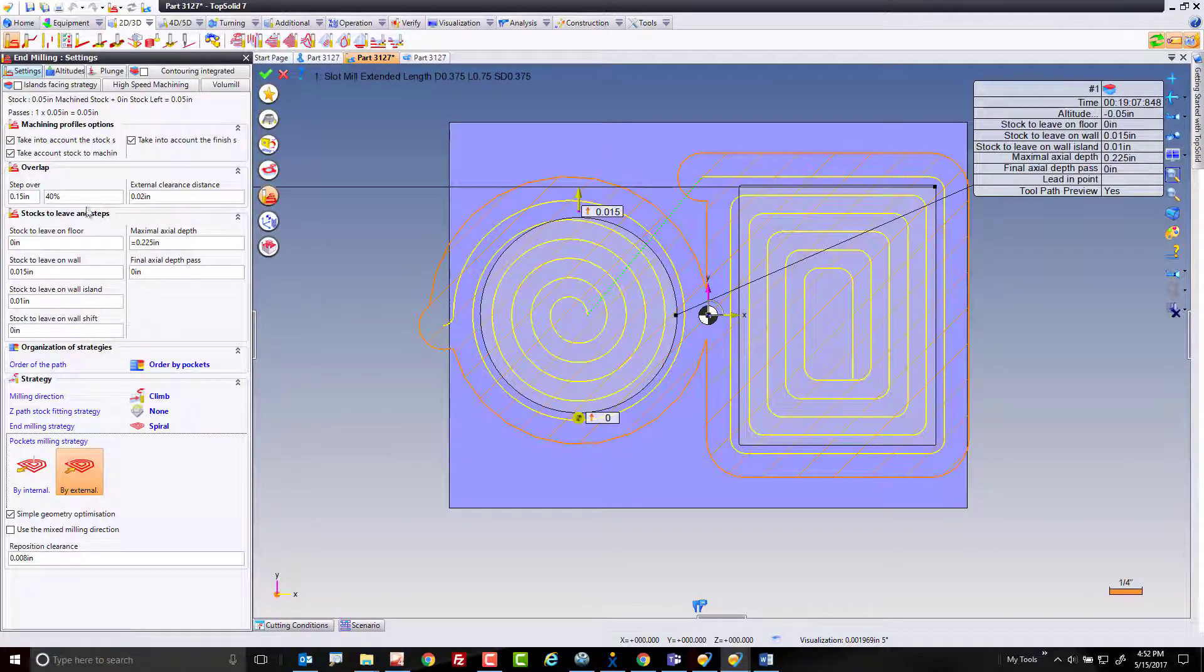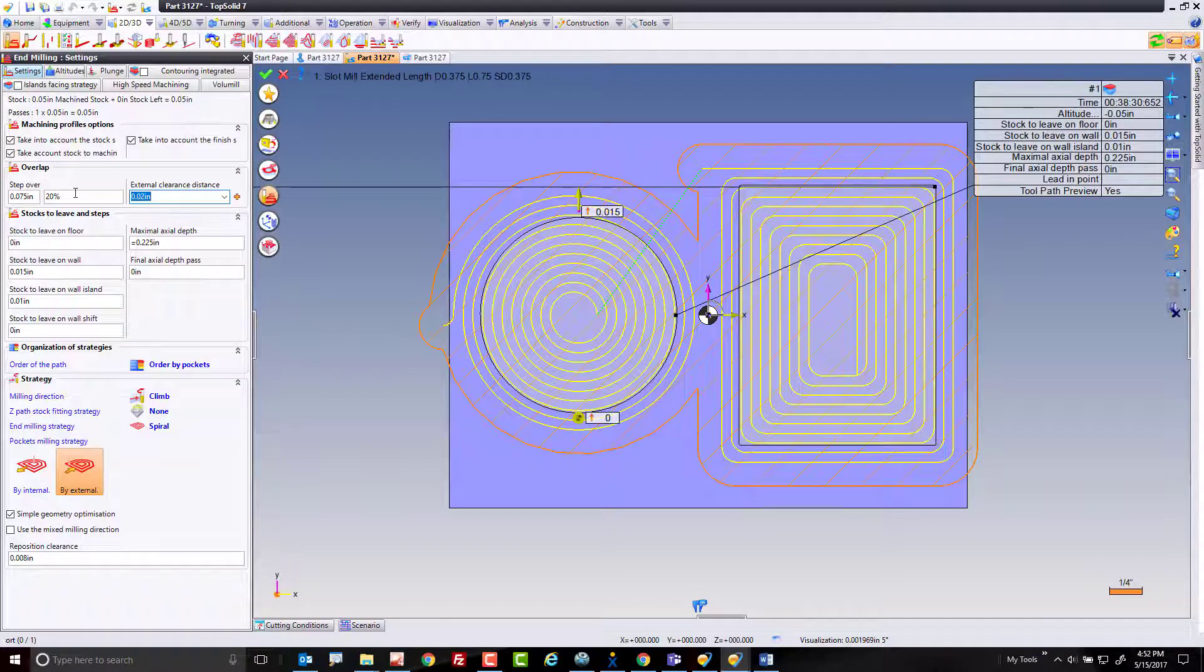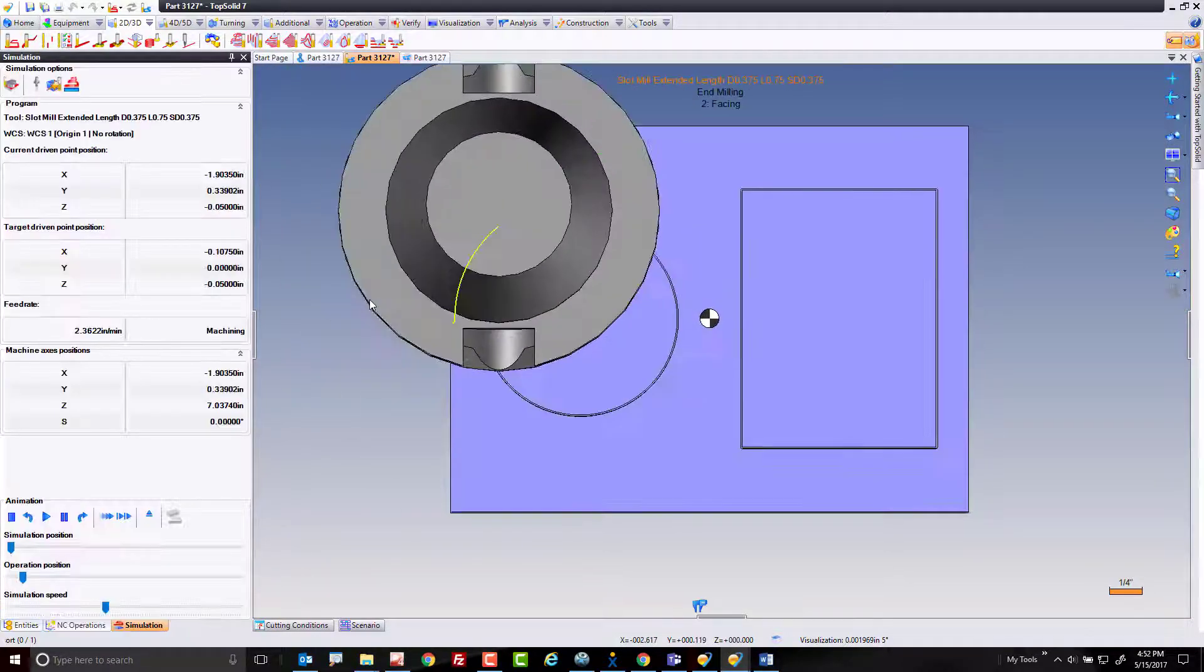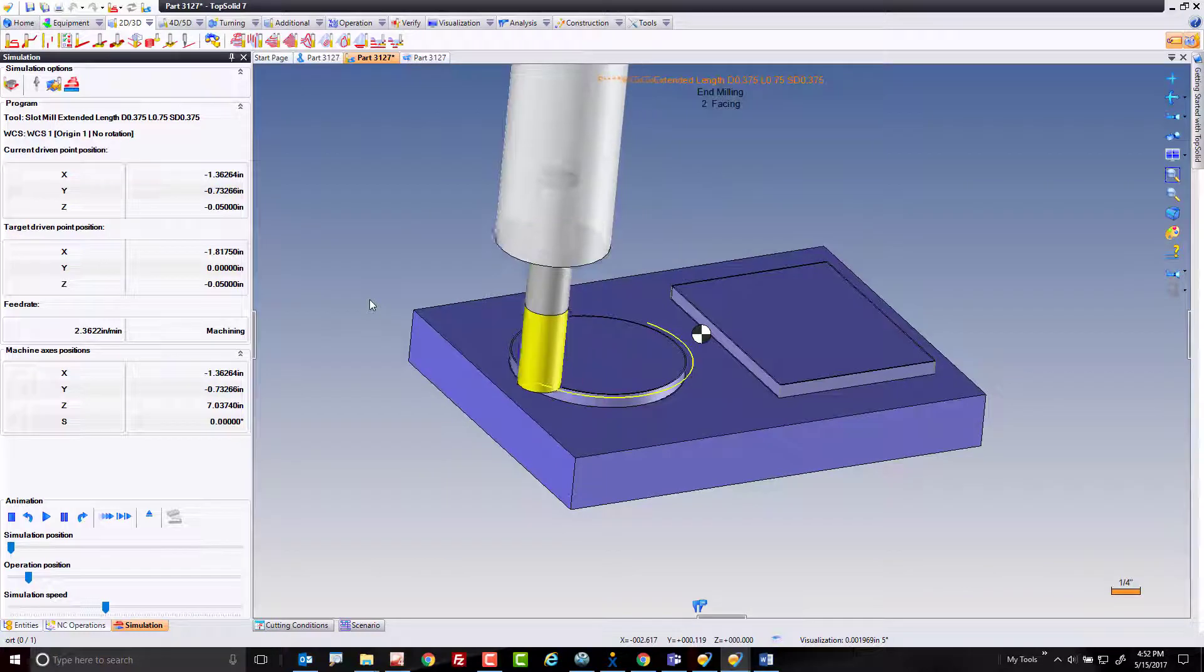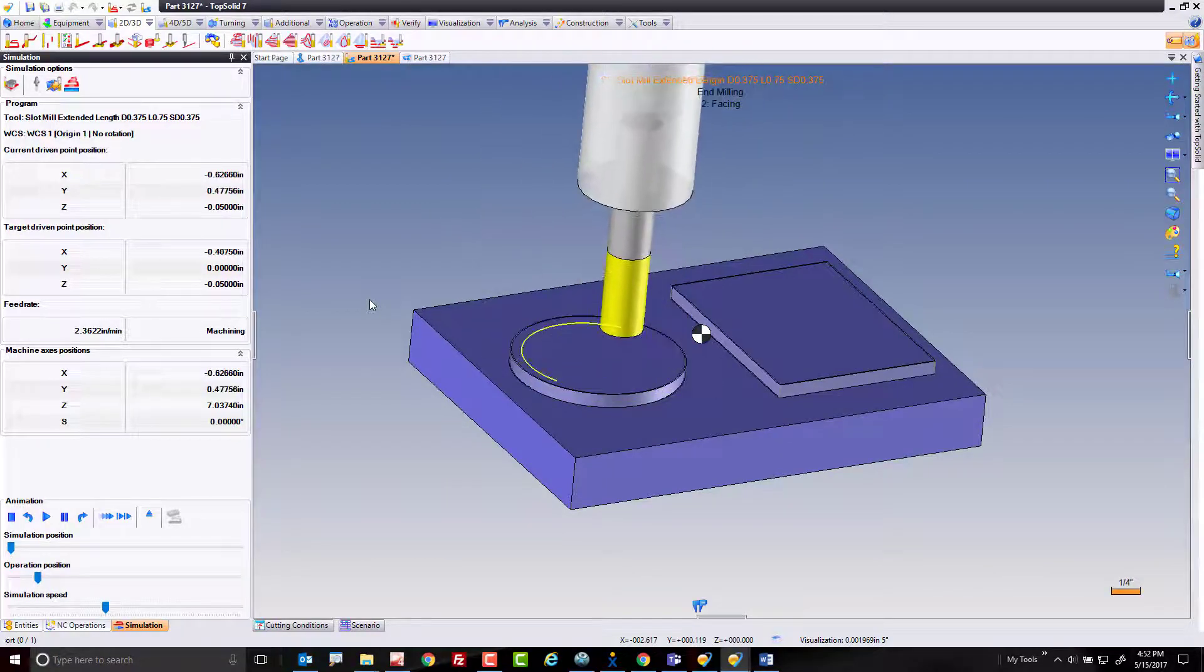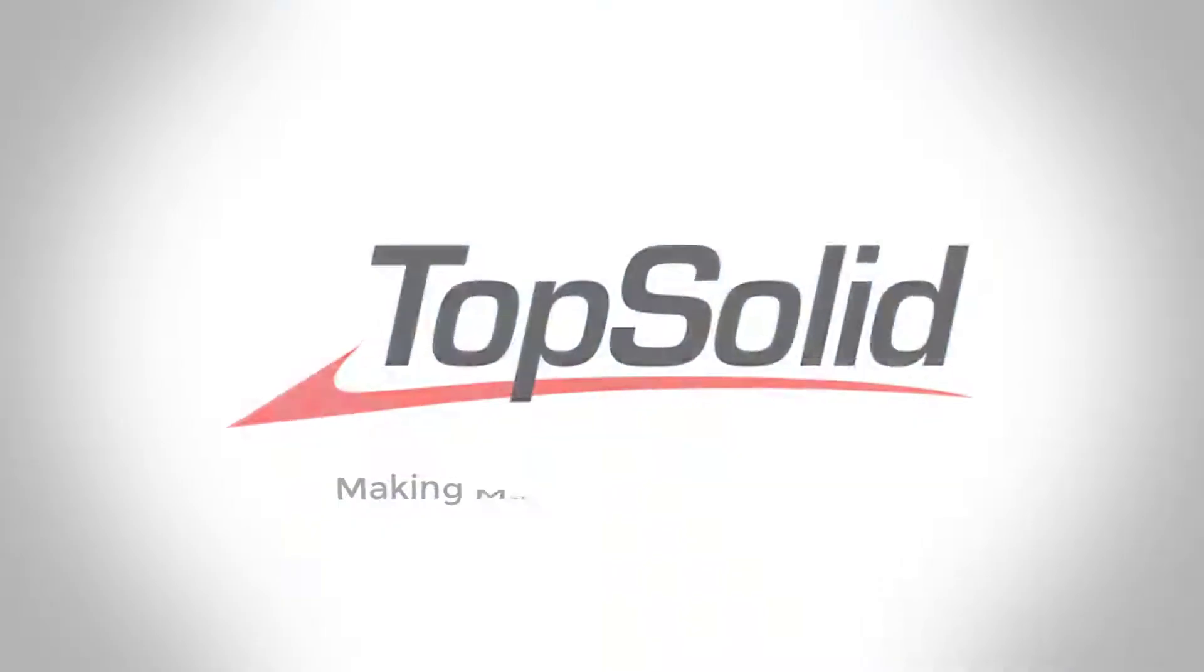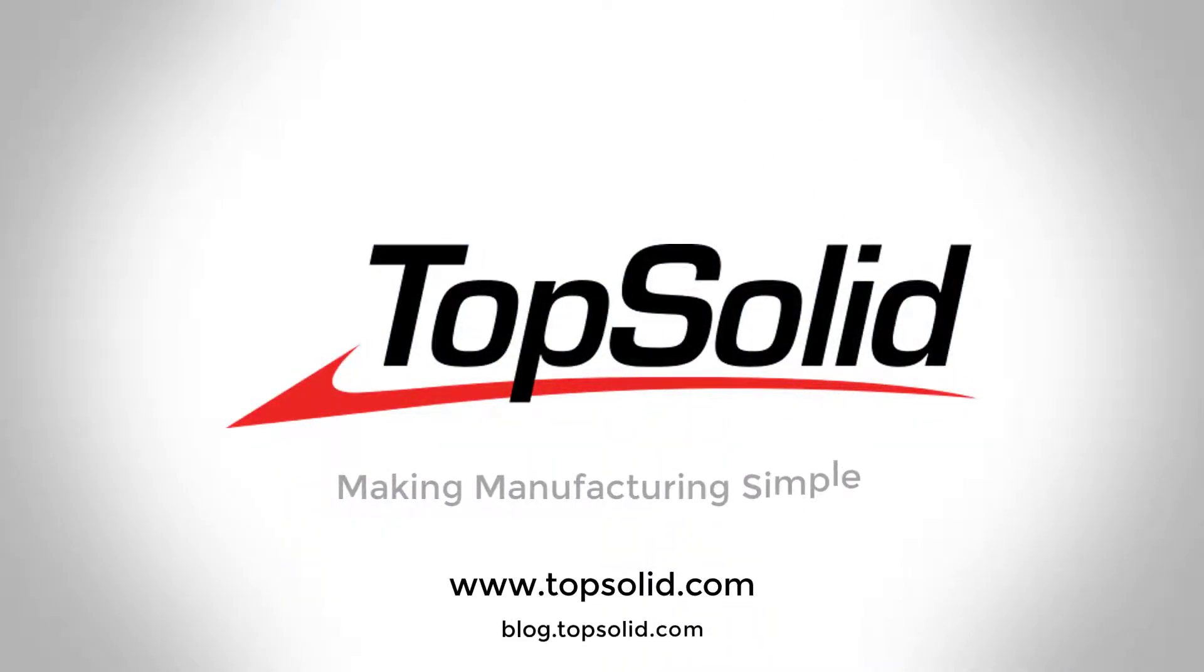Of course, if we make the cut bigger or smaller, it will update accordingly. And like that, you have now learned how to use simple geometry optimizations within Top Solid 7. We'll see you next time.